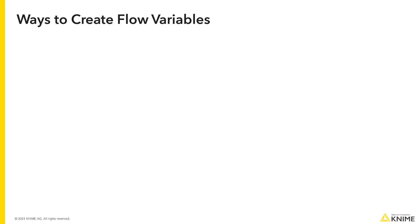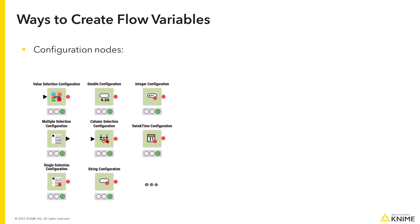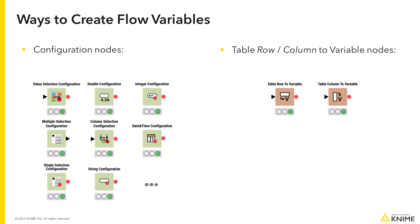Another way to create a flow variable is by using a dedicated node. This can be, for instance, configuration nodes, table row or column to variable nodes, or the variable creator node.